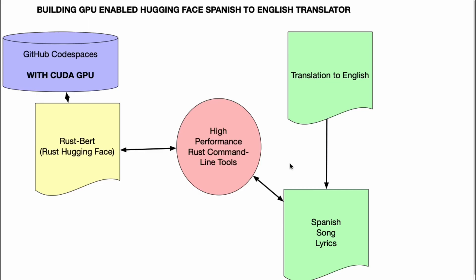What I'm going to take a look at here is the diagram of what we're going to build. So to start with, you have a CUDA GPU enabled in Codespaces, and then I'm going to go through and use the Rust bindings for Hugging Face. Again, Rust is a high-performance language that allows you to build very performant tools, and then we're going to put that together and use it to enable Rust and GPU plus Hugging Face.